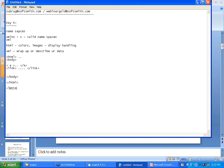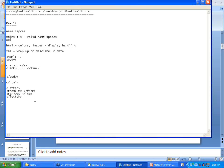I can define something as personal as: letter, from me slash from, to you slash to, slash letter. I can define something that personal and still use it in my XML to describe my data. Here 'me' and 'you' are the data I am trying to describe. This type of data wrap-up option is what you get with XML.